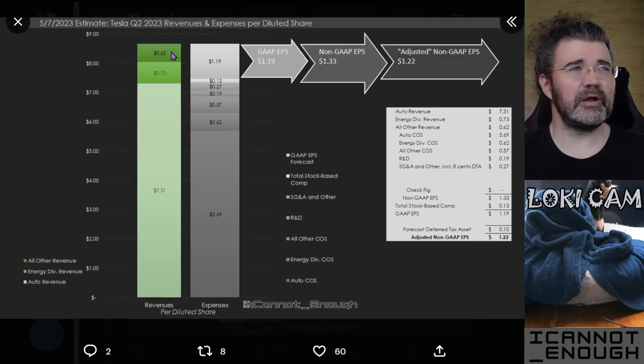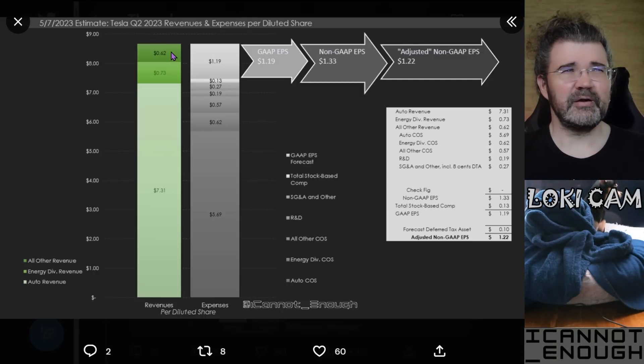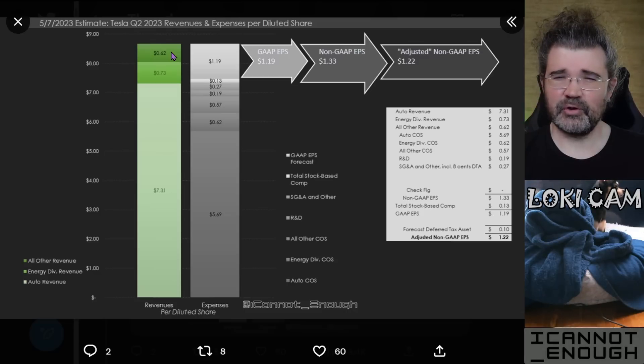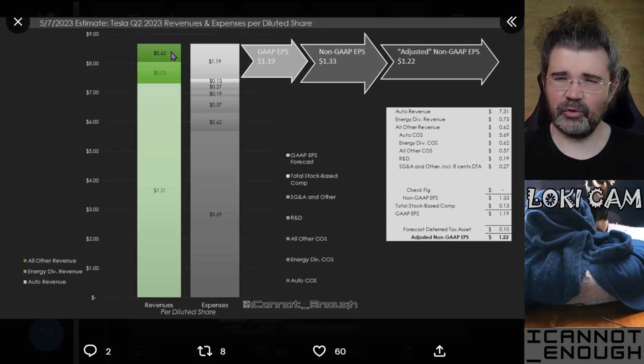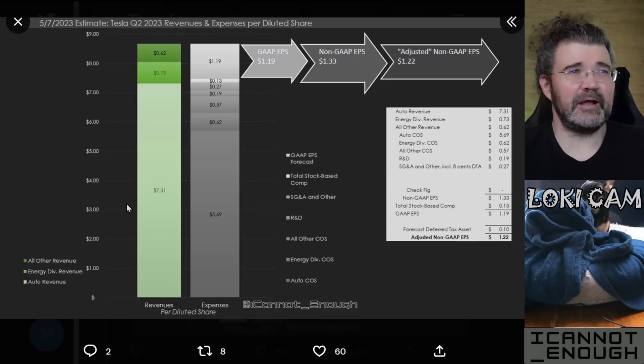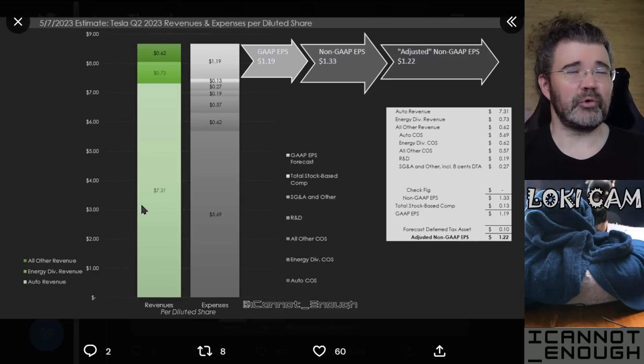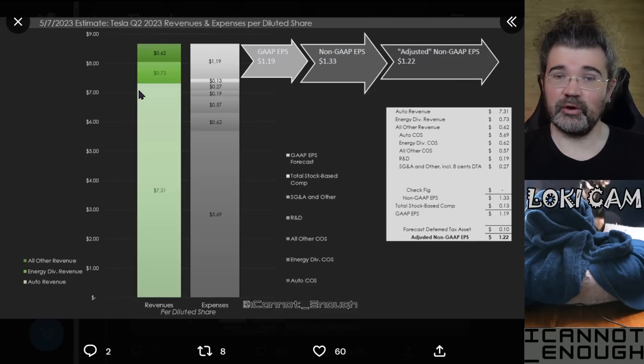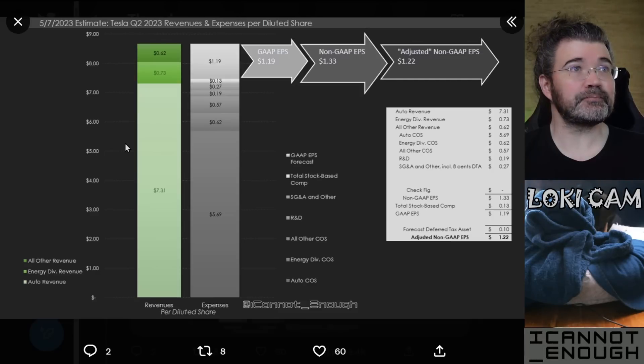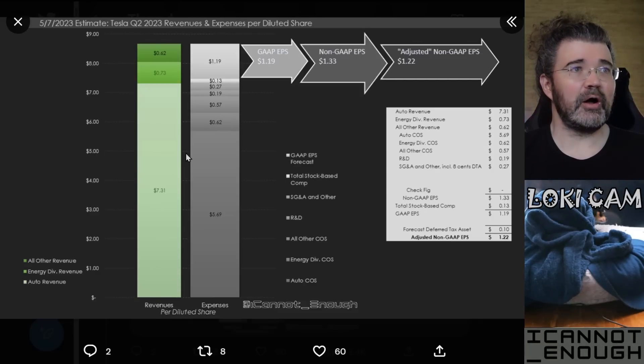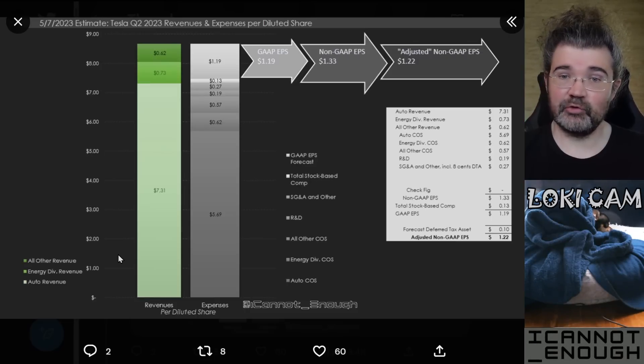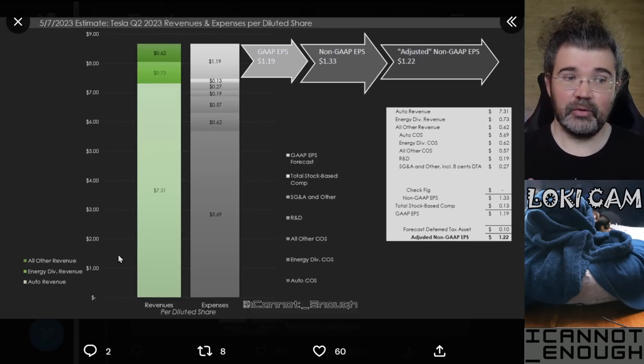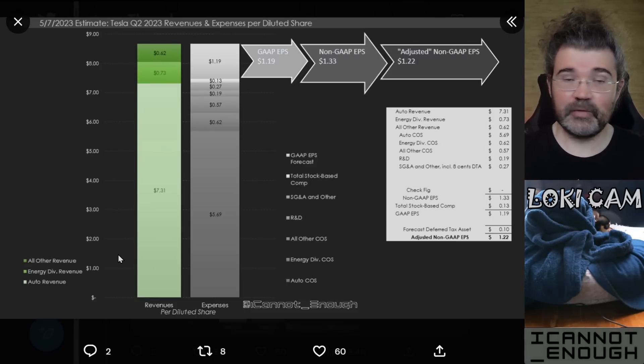So, you know, this includes used vehicle sales and Tesla insurance and the online store for Tesla. And everything that doesn't count as auto sales or leasing or energy division storage or production revenue. Okay, so that's all of Tesla's revenues over here. That's what they're working with. That's all the money they took in. Now, what did they do with that money?